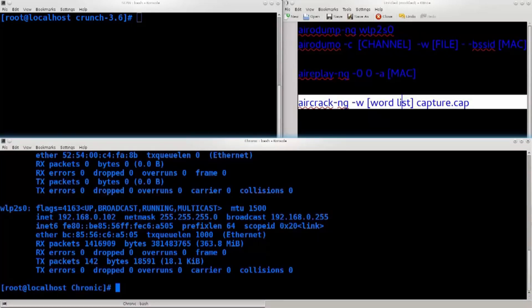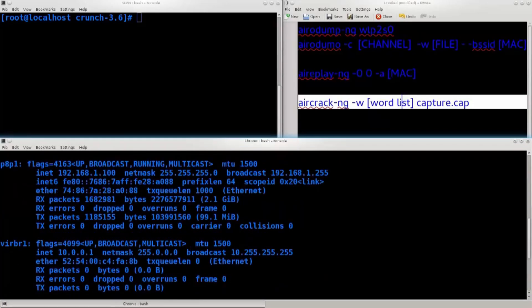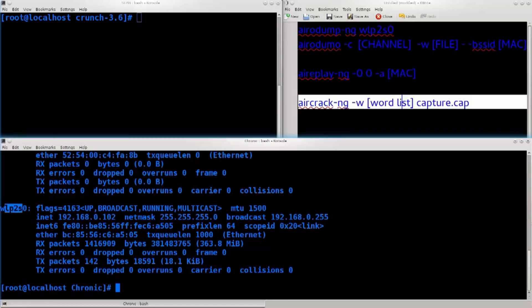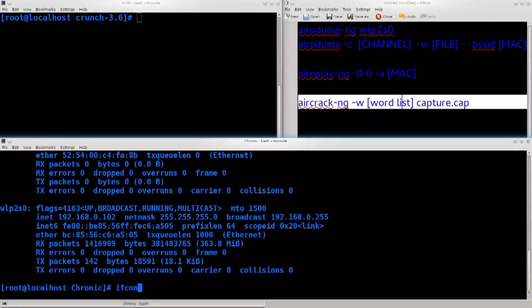If you look at the right side of this video, we will talk about what to use in our notes. We will talk about the wireless card name, IP address and name. If you type ifconfig, you will see WLP2S0 — this is the wireless card.